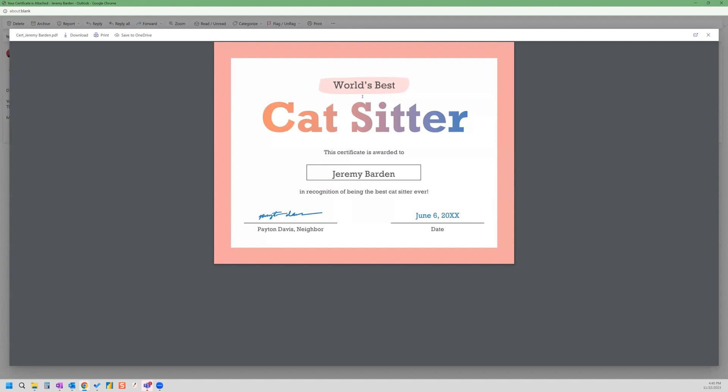So if we open that up, we can take a look. And here's our certificate. And it populated my name right there.